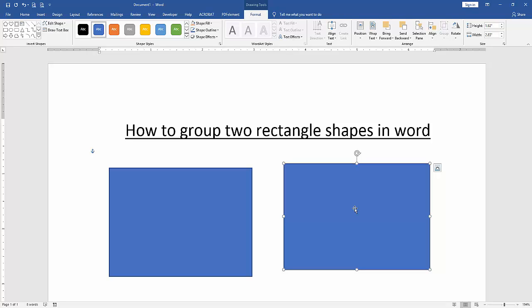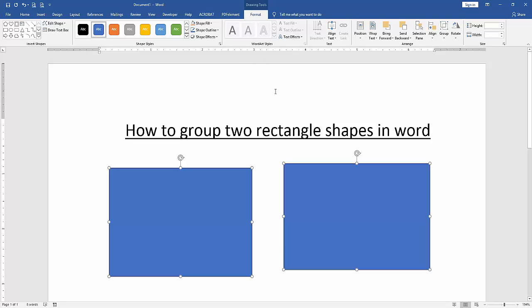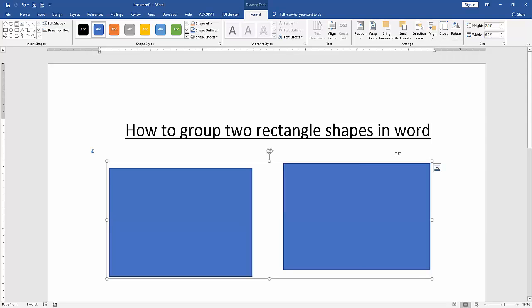To select both rectangles, press Shift on your keyboard and select the two rectangles. Then go to the Format menu, click Group, and select the group option. Now we can see we have grouped the two rectangles very easily.